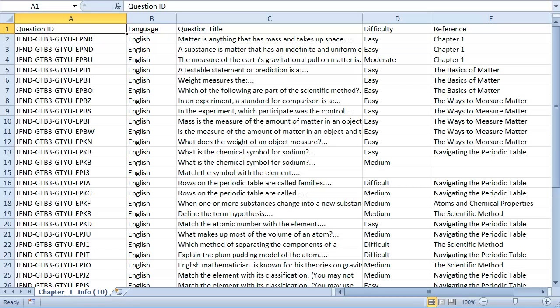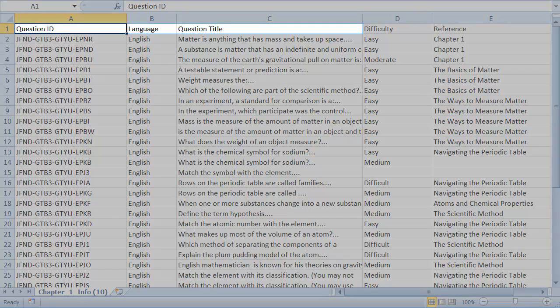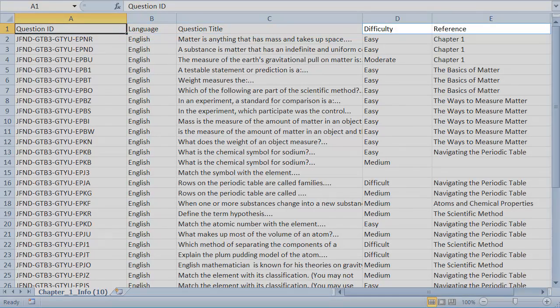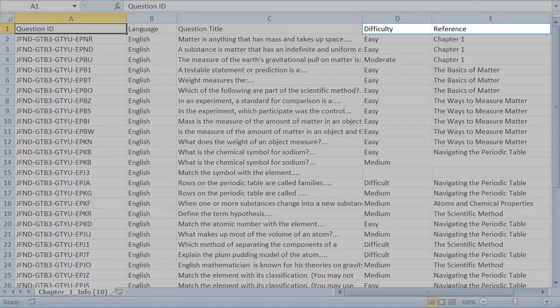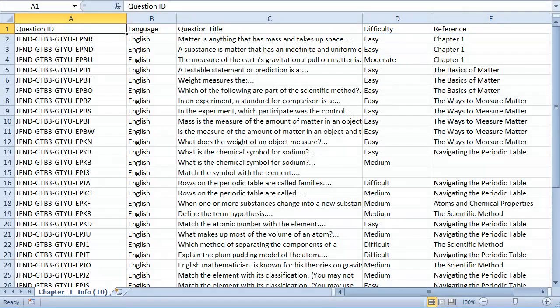The question information spreadsheet is a CSV file that contains the question IDs, language, and question titles, as well as columns for the question information you exported. It's a good idea to make a backup of this spreadsheet before you start editing the data, so you have the original information to go back to if you need to.